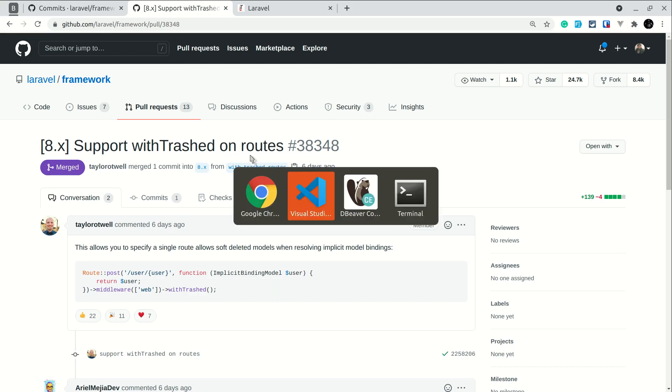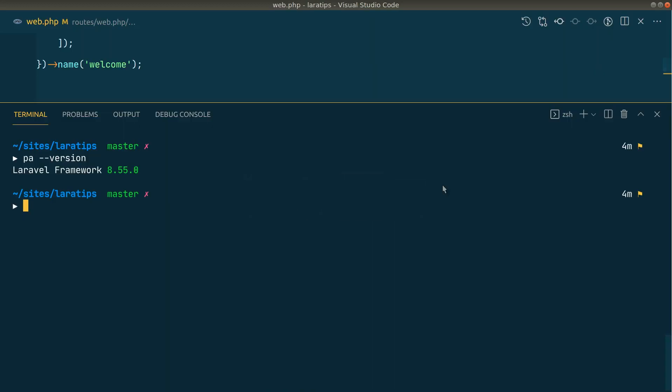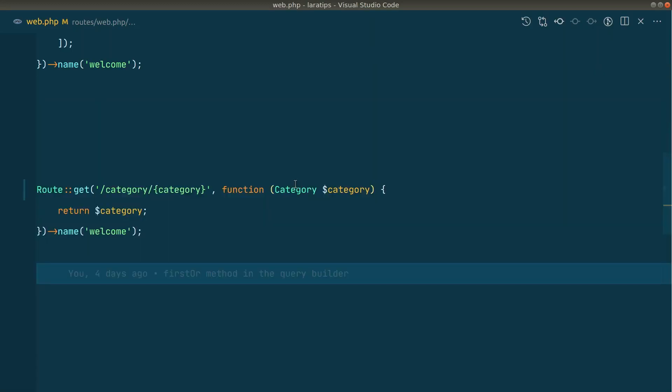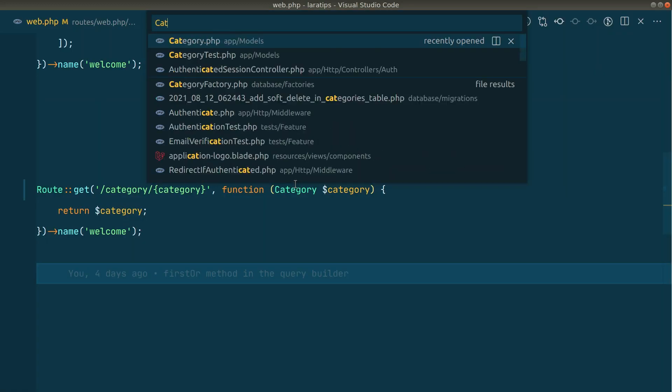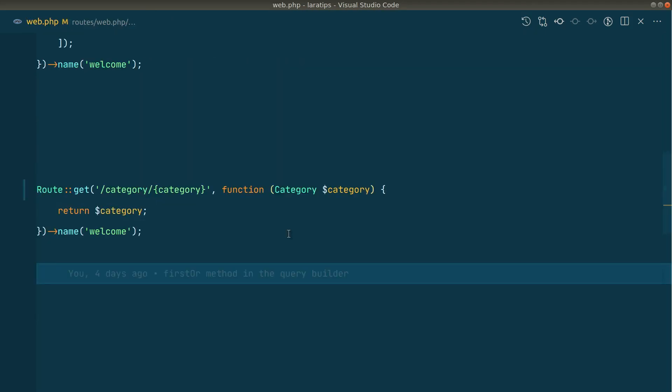Let me show you here some data in the database. So here in the database I have these categories with id 4 and 5 which are trashed because the deleted_at is set for these two categories. And let me show you here inside this category model - here you can see I have added soft delete trait.